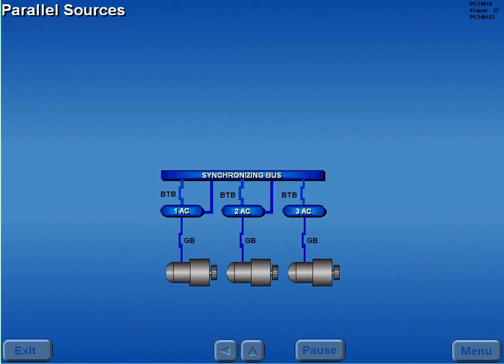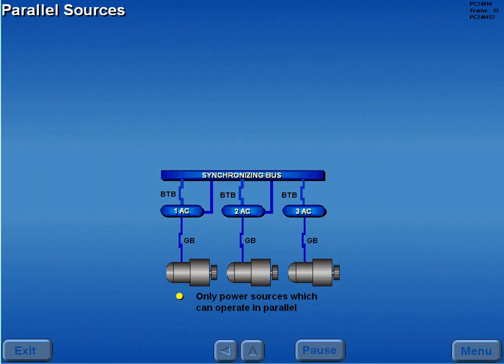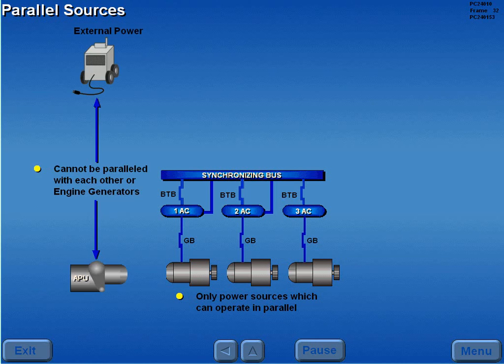The engine driven generators are the only power sources which may be operated in parallel. APU and external power cannot be paralleled with each other or with the engine generators.